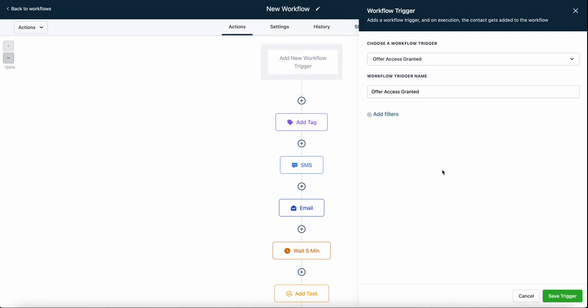If I want this workflow to trigger off of a more broad event, I can keep it as is and not add any filters, which means every time an offer is granted, no matter which offer, this workflow will fire. That could get a little messy if you have a lot of offers, but if you only have one or two offers and you're not sending anything specific to new members, you can do that.